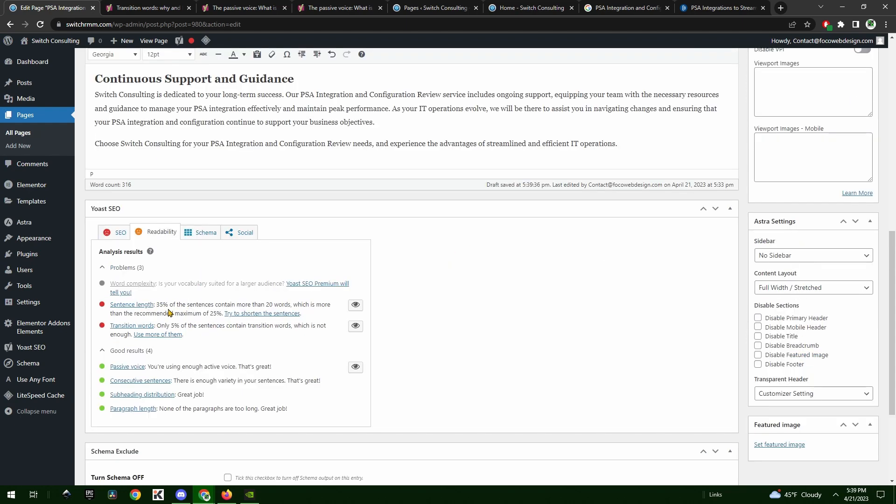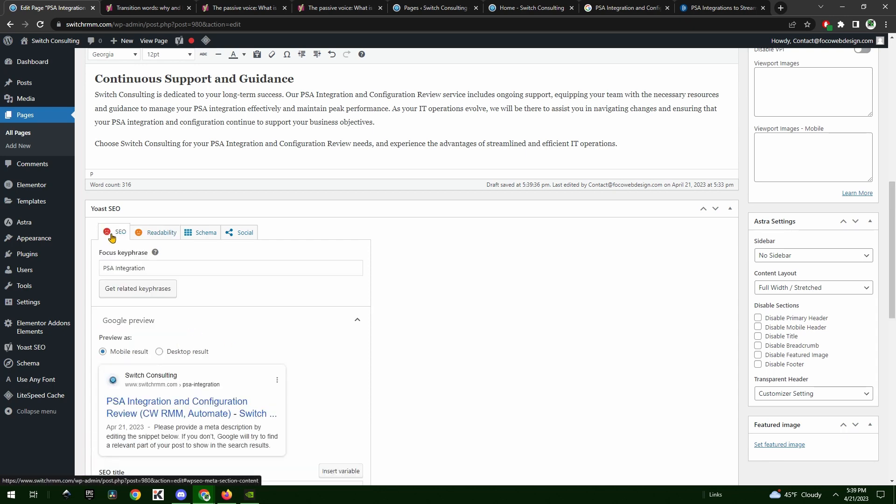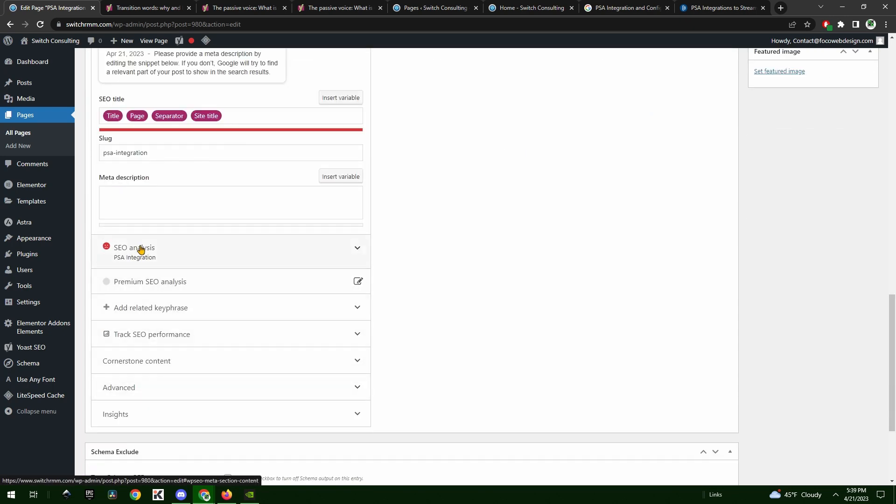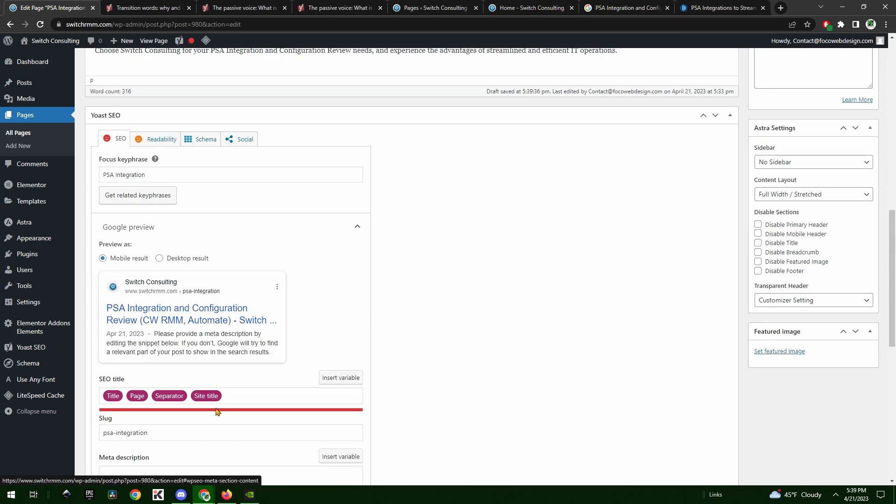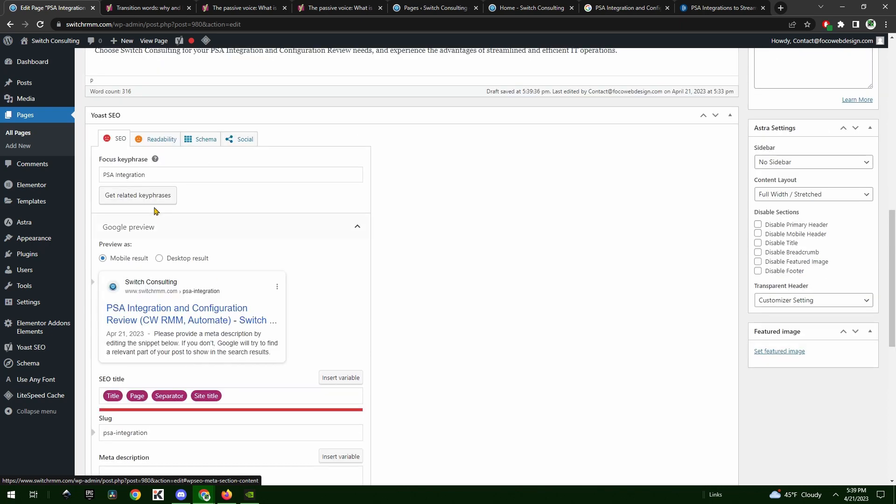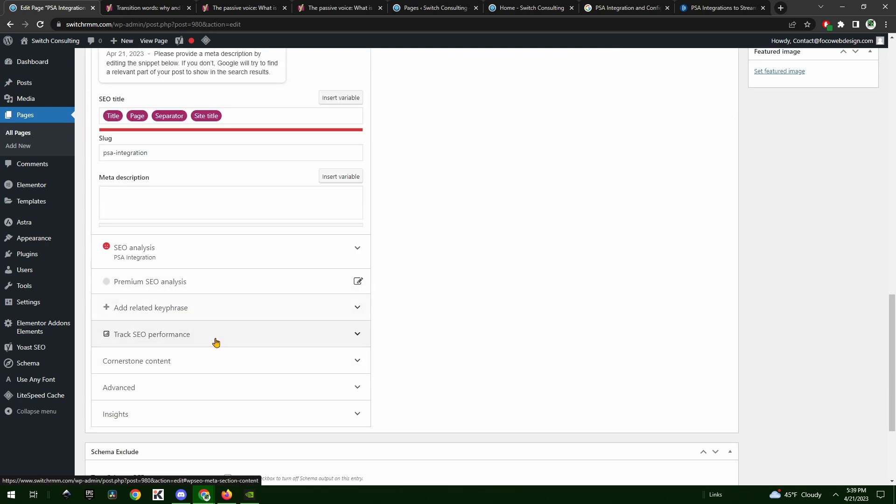It did get a slightly better score. Still has a little bit too many long sentences, but it did take out about 15-20%, so that's pretty good. Just need to get it down a little bit more. Only 5% have transition words, so we need some more transition words. That's not a big deal either. I'll probably have it do one more revision.